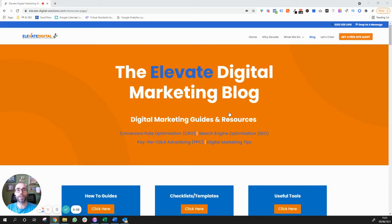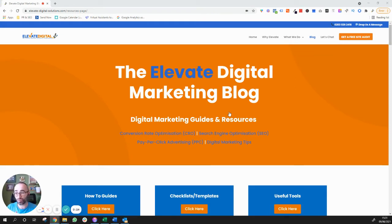What's going on guys, it's Tom here from Elevate Digital. In this video I want to show you how to effectively write and structure a blog post for your website that isn't only going to generate thousands of potential visitors to your site each and every month, but is also going to allow you to convert as many of those visitors into leads and sales as possible.